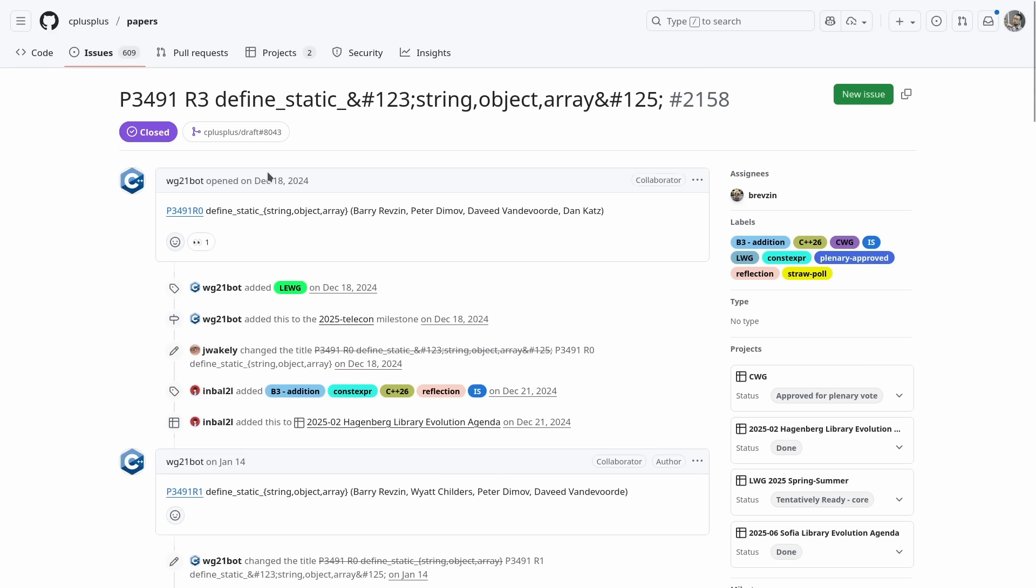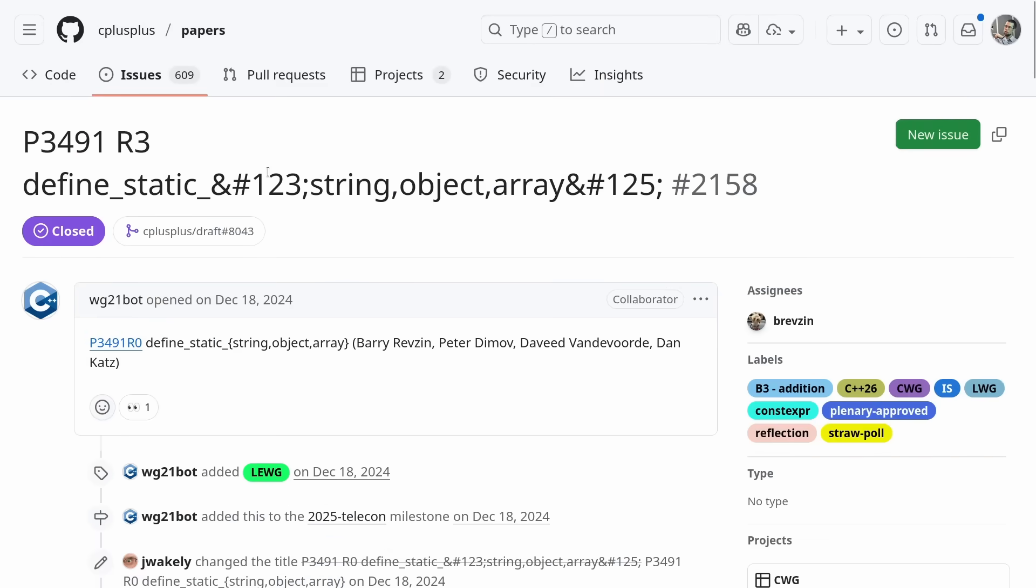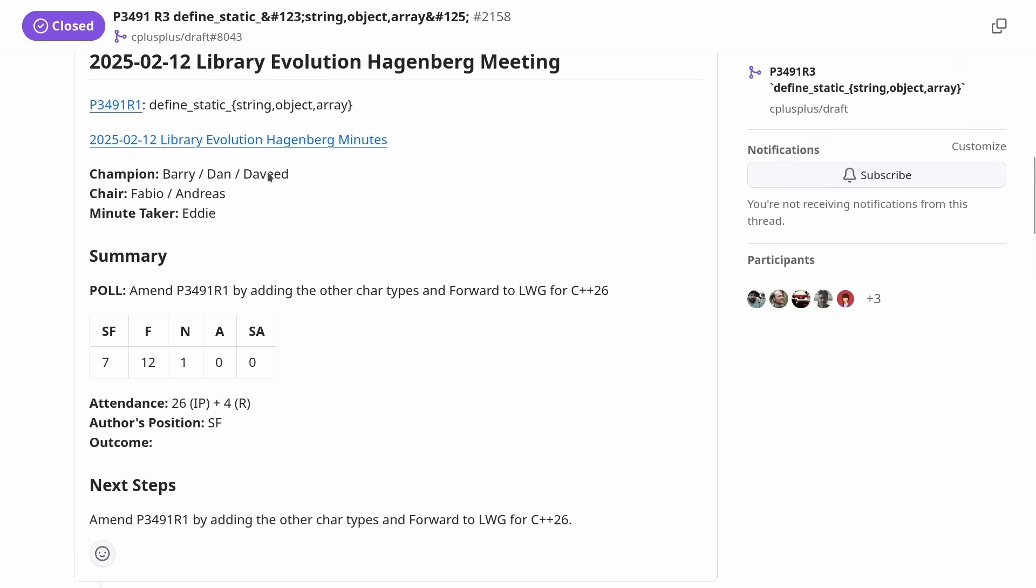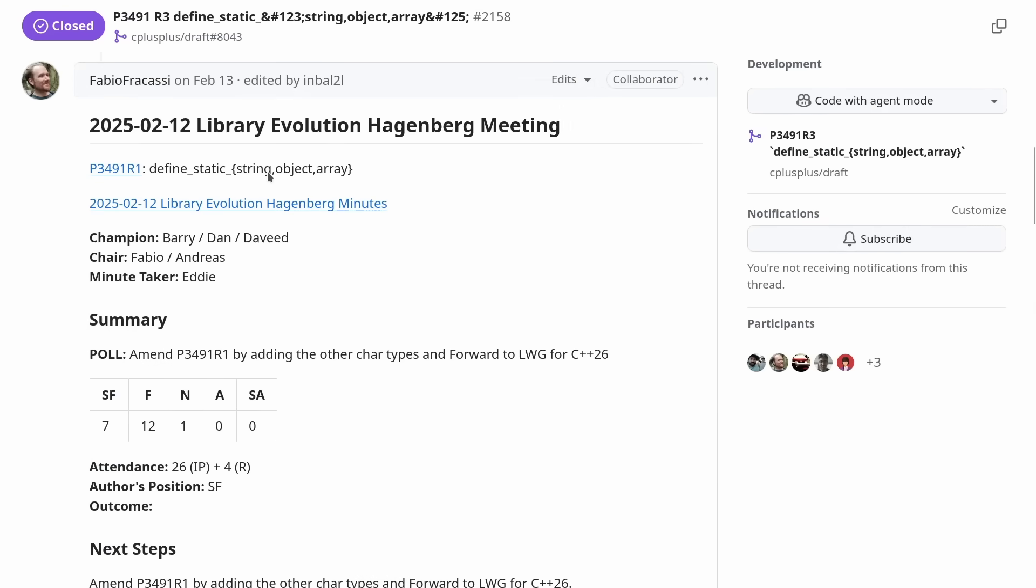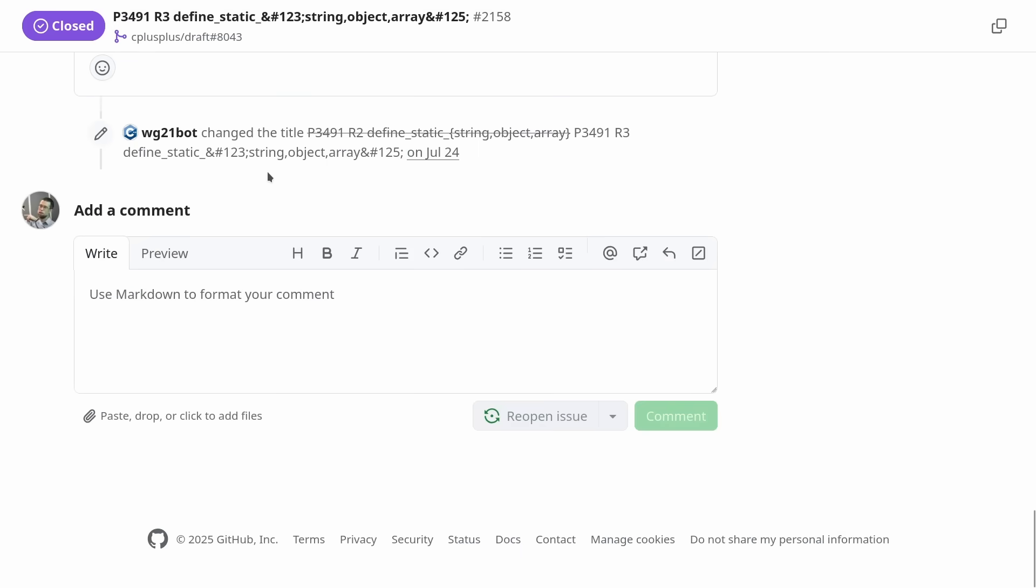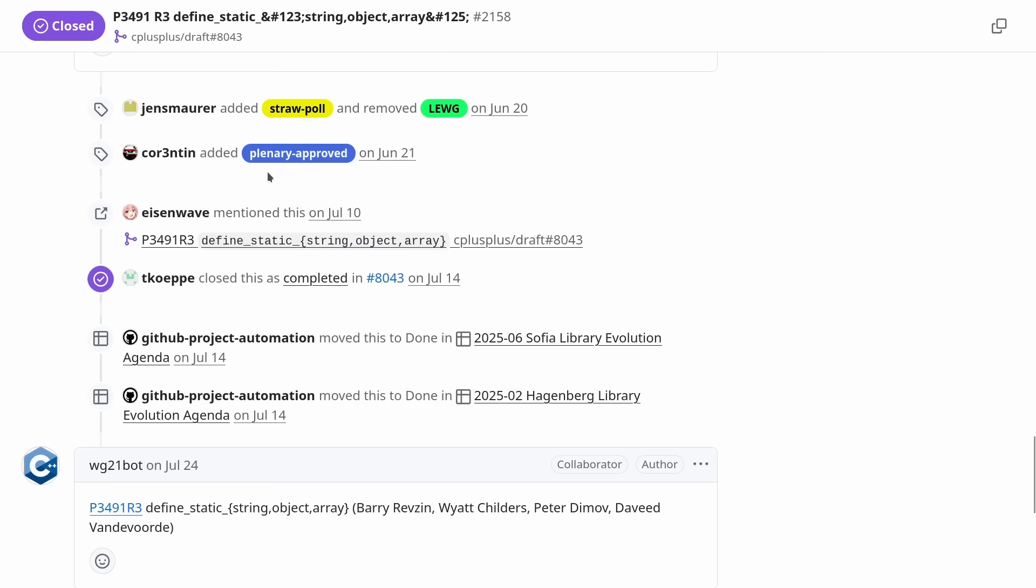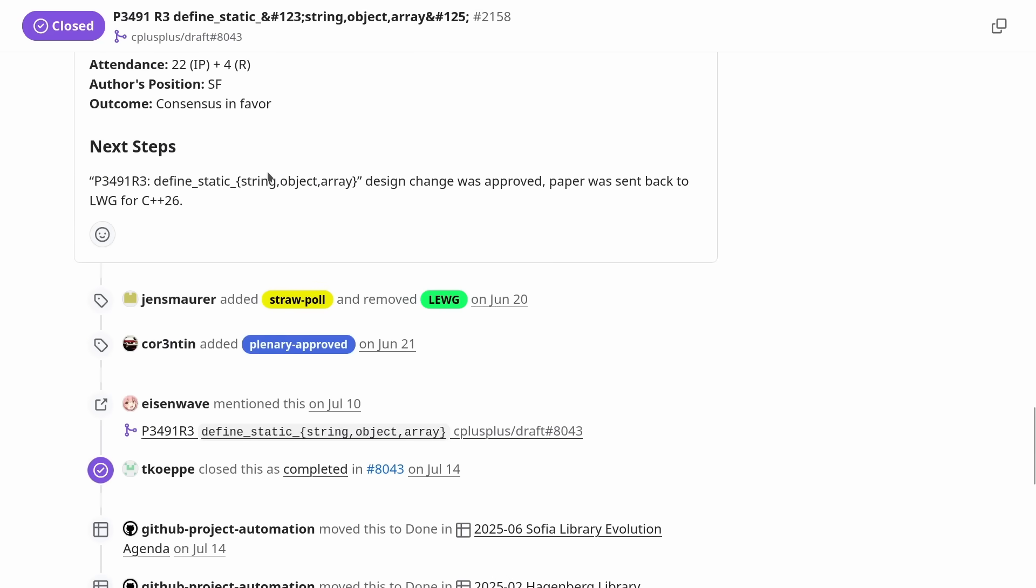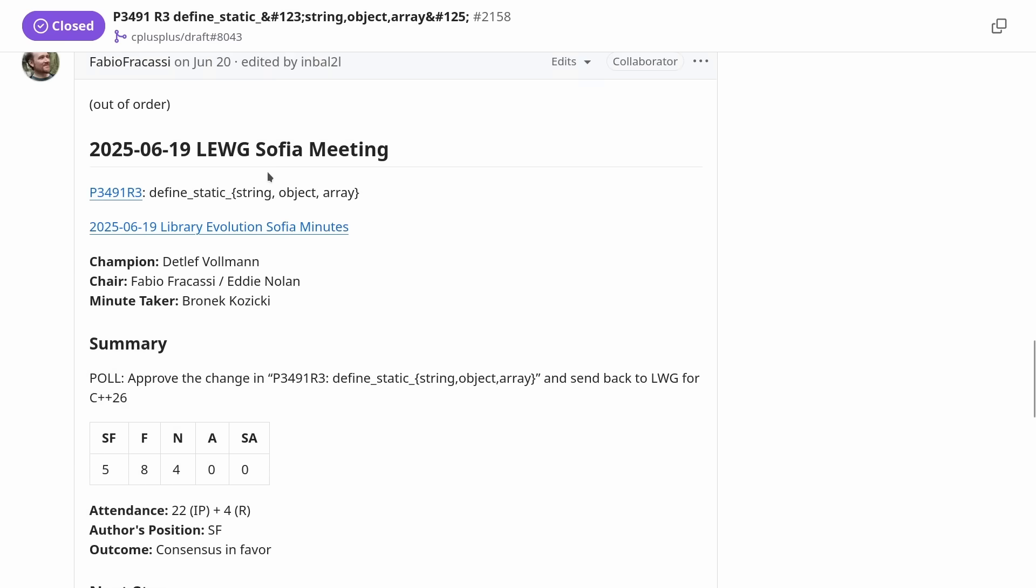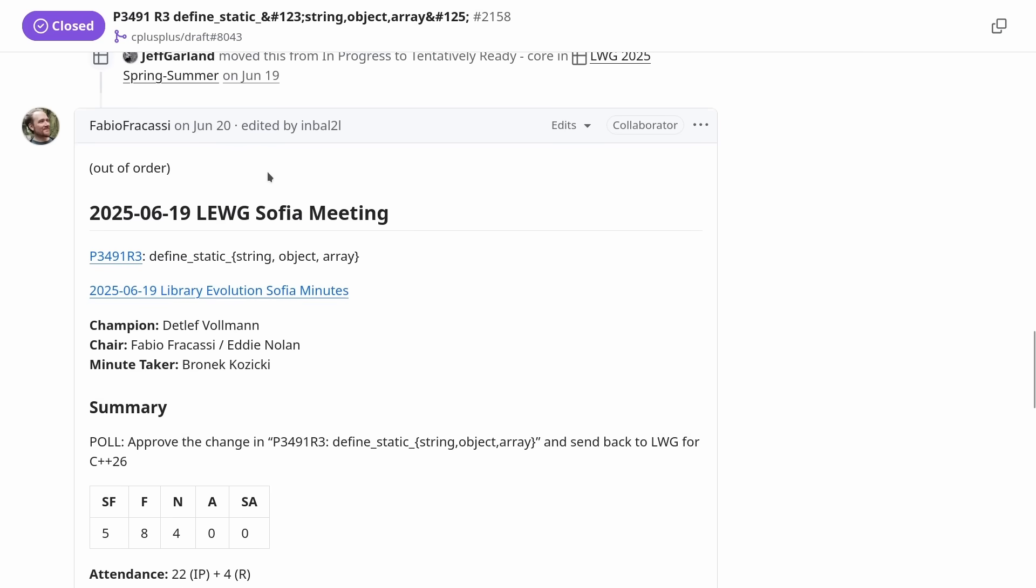So with the handy wg21 service we can see that in fact this thing was accepted back in February and the issue was closed back on June 21st.